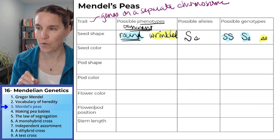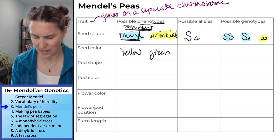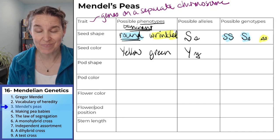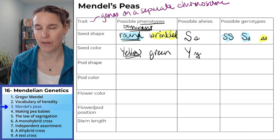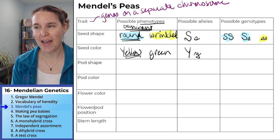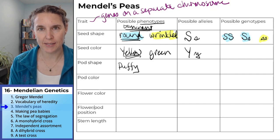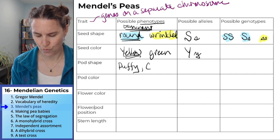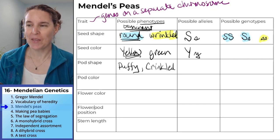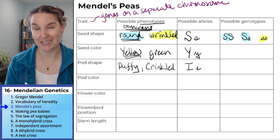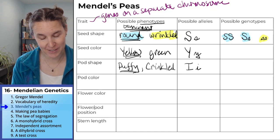If a plant has round seeds, it could be homozygous dominant or heterozygous — both express the round phenotype. The pattern is the same for all seven traits. For seed color, the color can be yellow or green, using big Y and little y — yellow is dominant. For pod shape, you can have a puffy pod, which is dominant, or a crinkled, constricted pod. I used big I and little i, and the puffy pod is dominant.